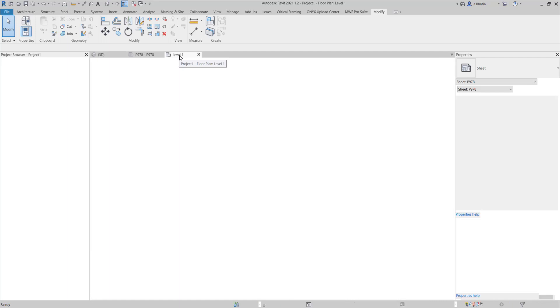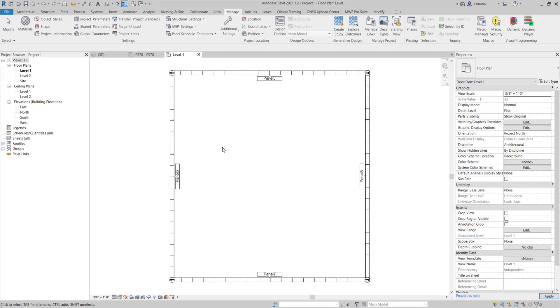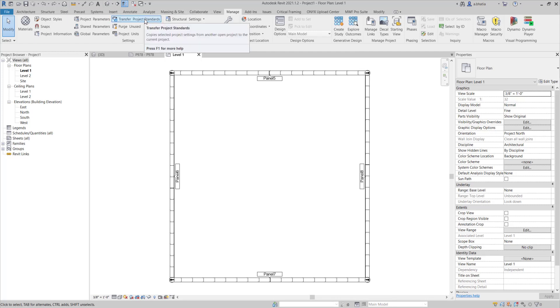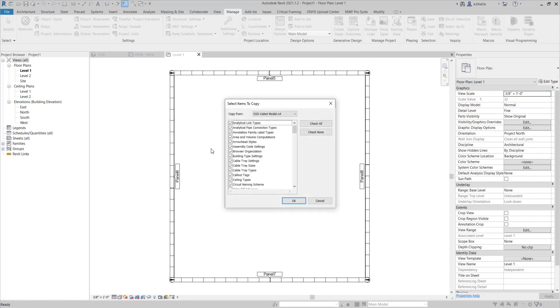We're going to go into the new project that we have here and then we're going to go to the Revit's manage tab and then after that we're going to click on transfer project standards.